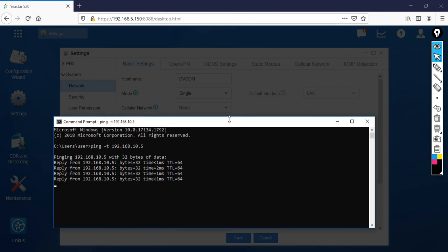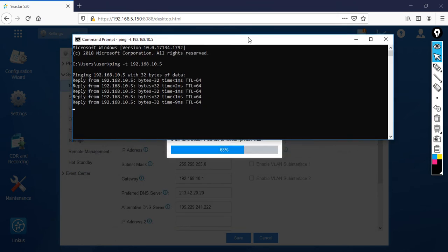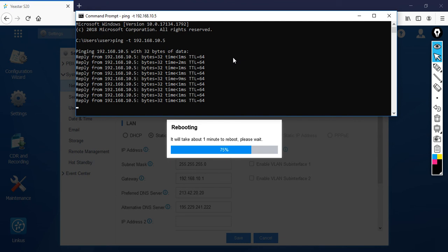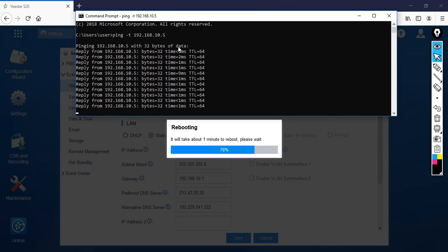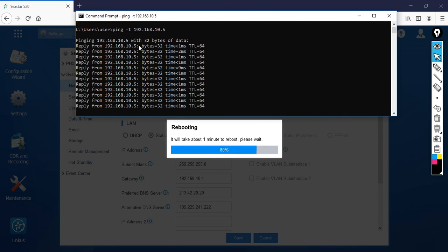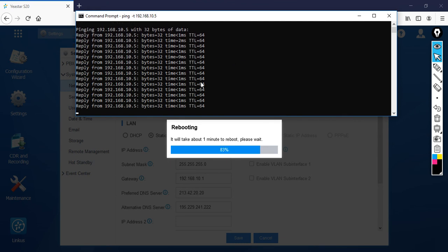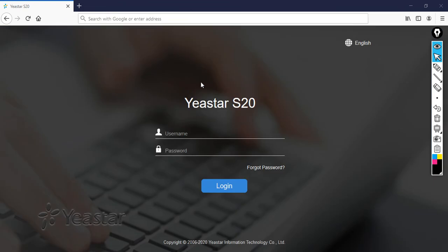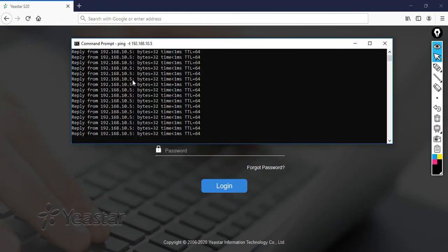Now just wait for a few seconds. It will successfully reboot and come back, then I can access my PBX with this IP address. Now I have a successful ping.